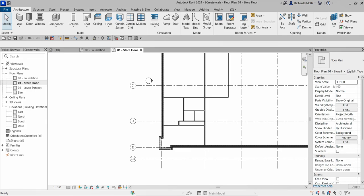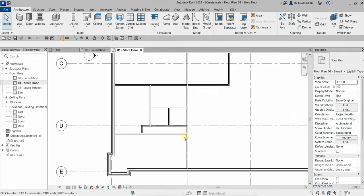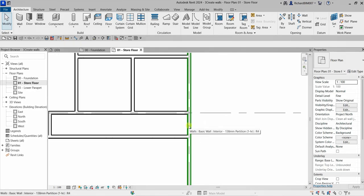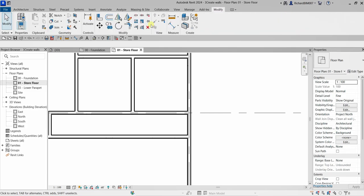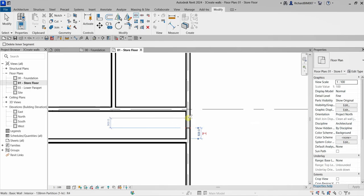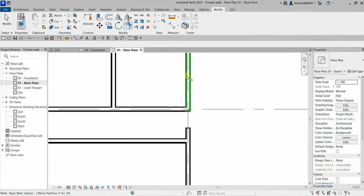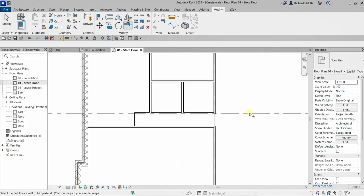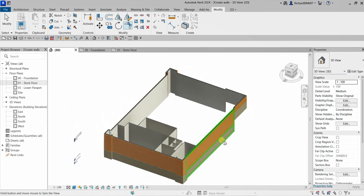Now let's create an opening. Go to Modify and use the Split Element tool — click the wall anywhere between two intersecting walls to split it. Then use Trim/Extend Corner and pick the two sides you want to remain. There you go — there's now your opening. Let's check it in the 3D view — there you have it, your interior walls with an opening.